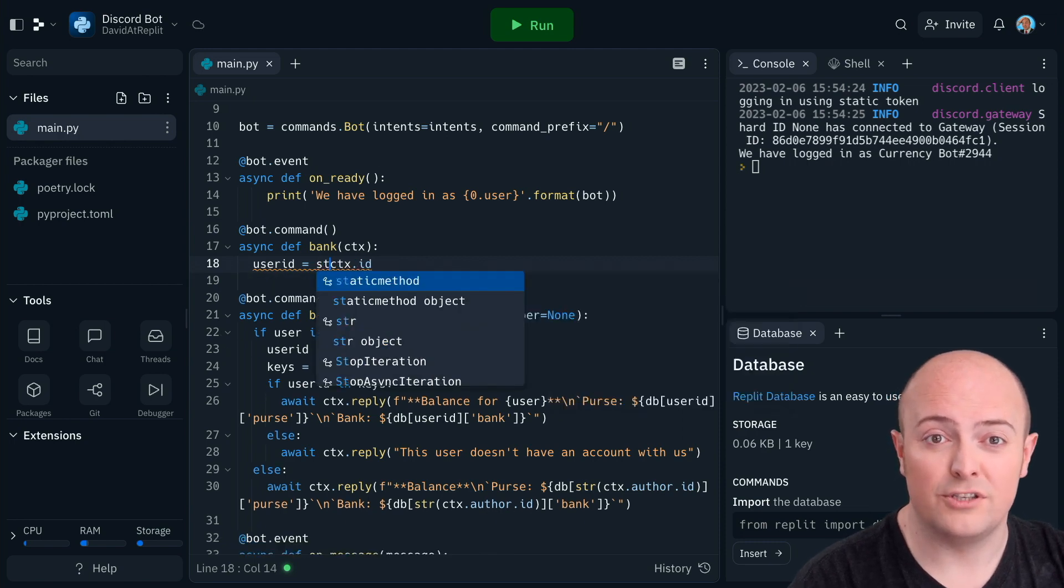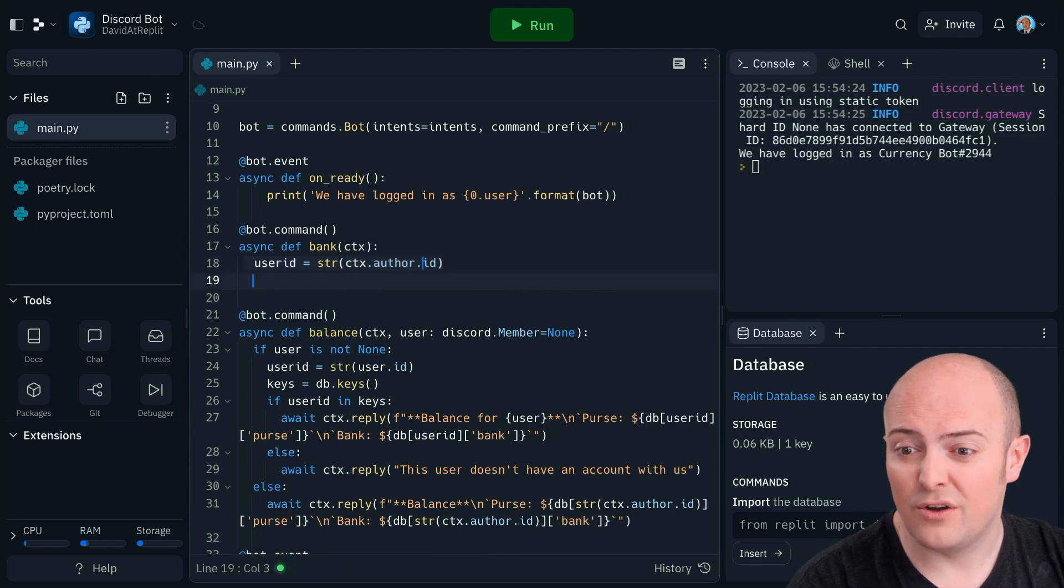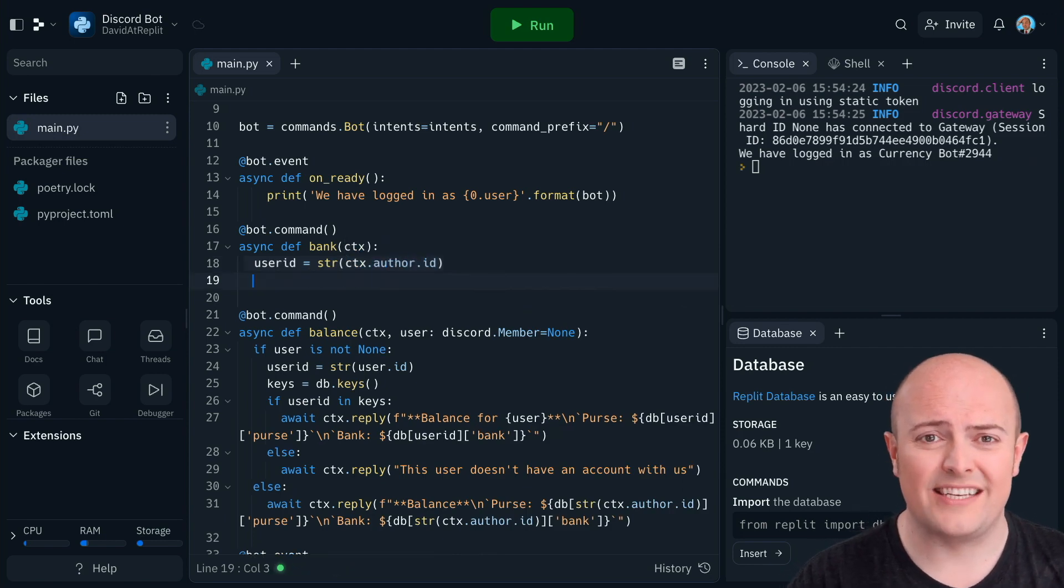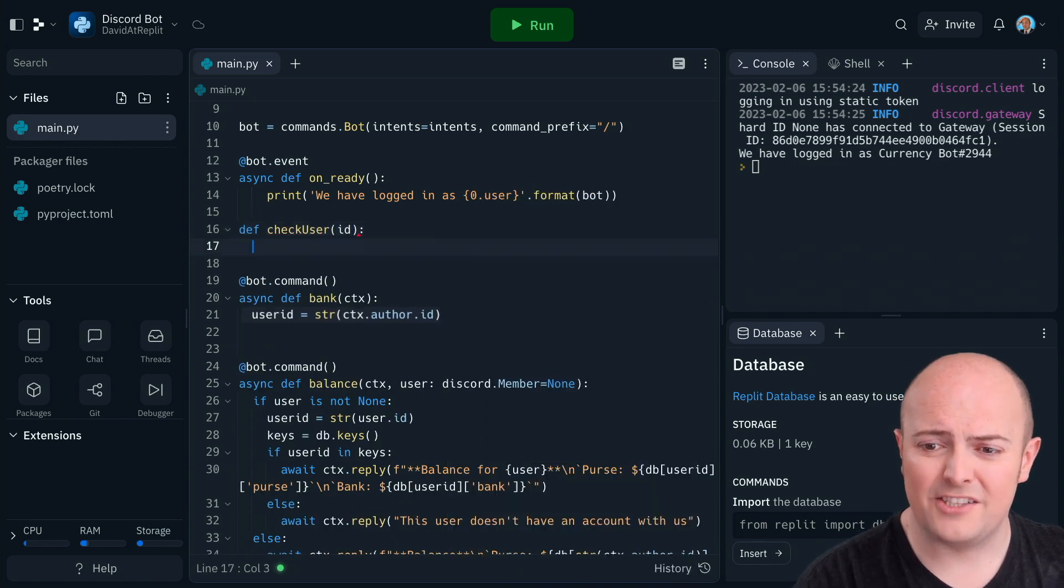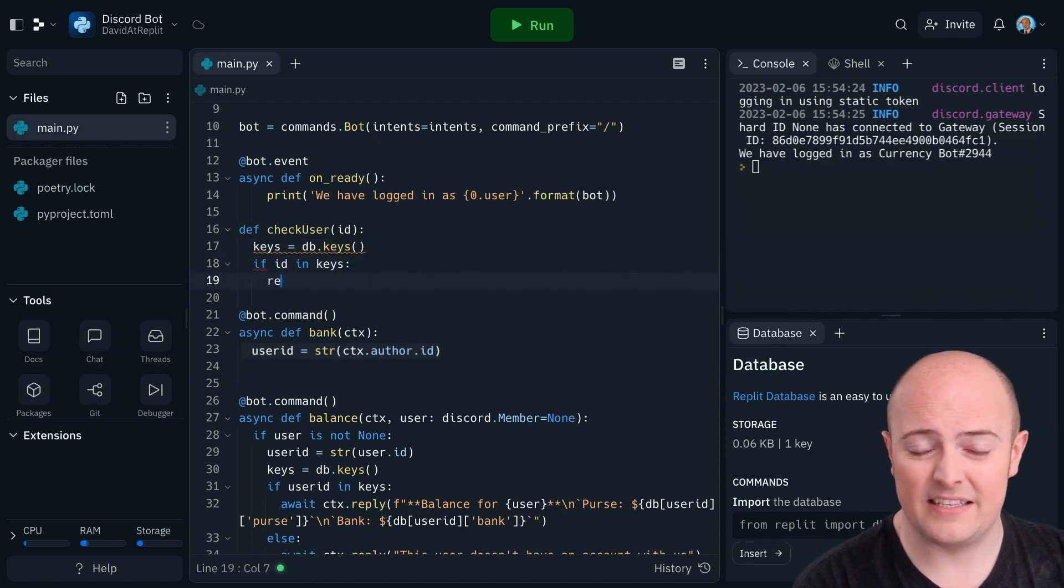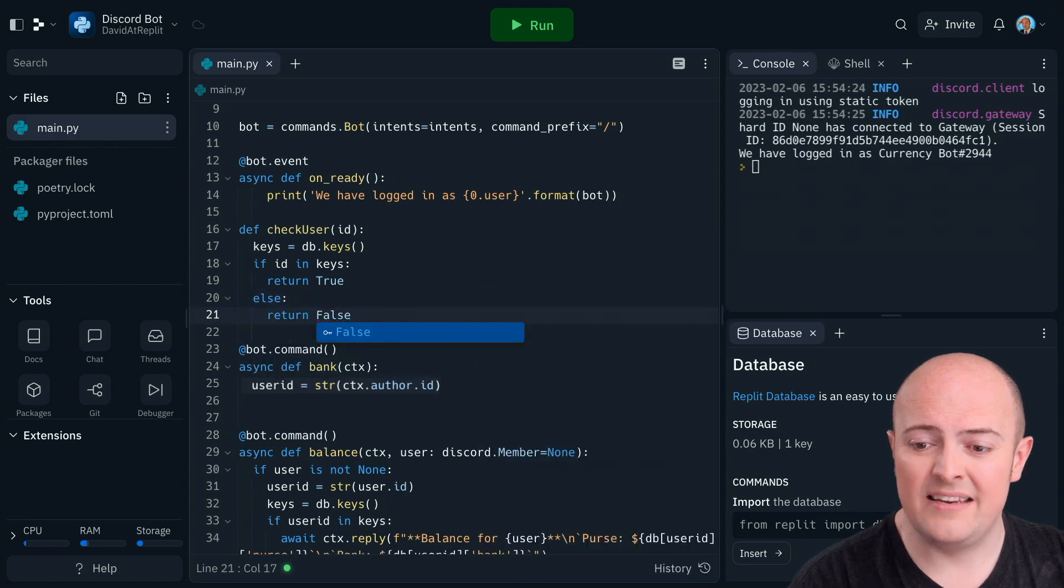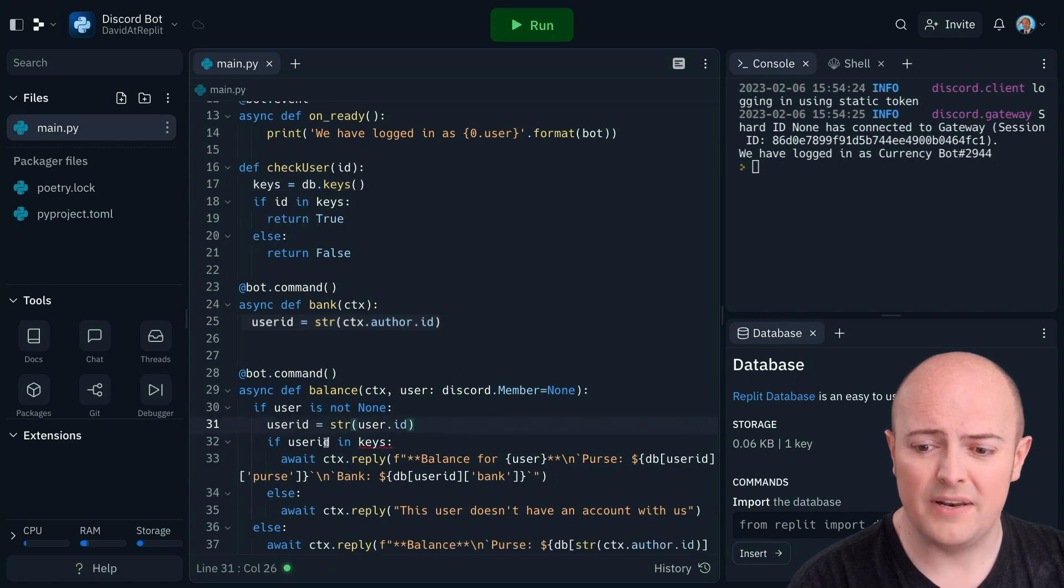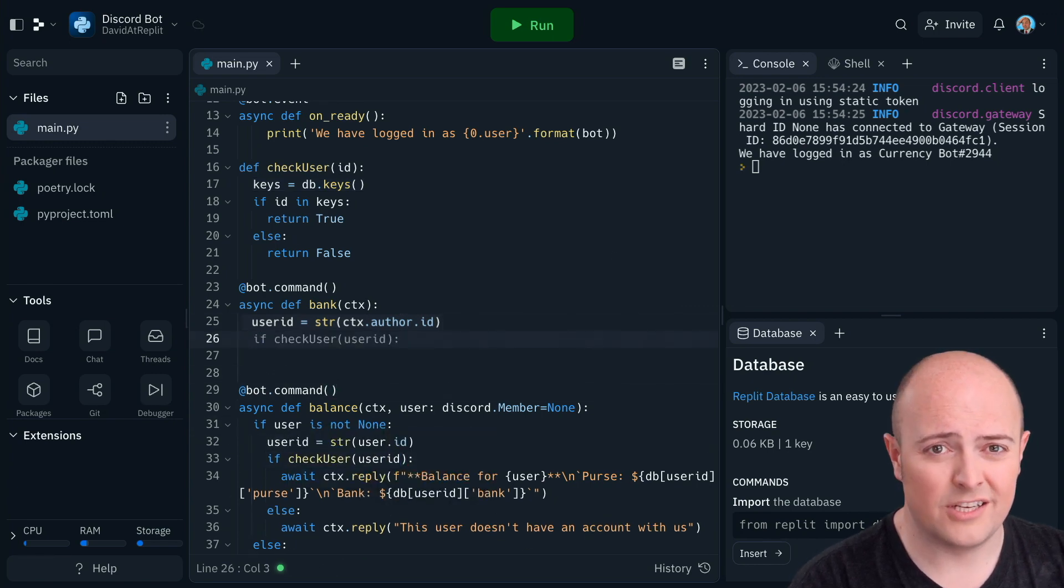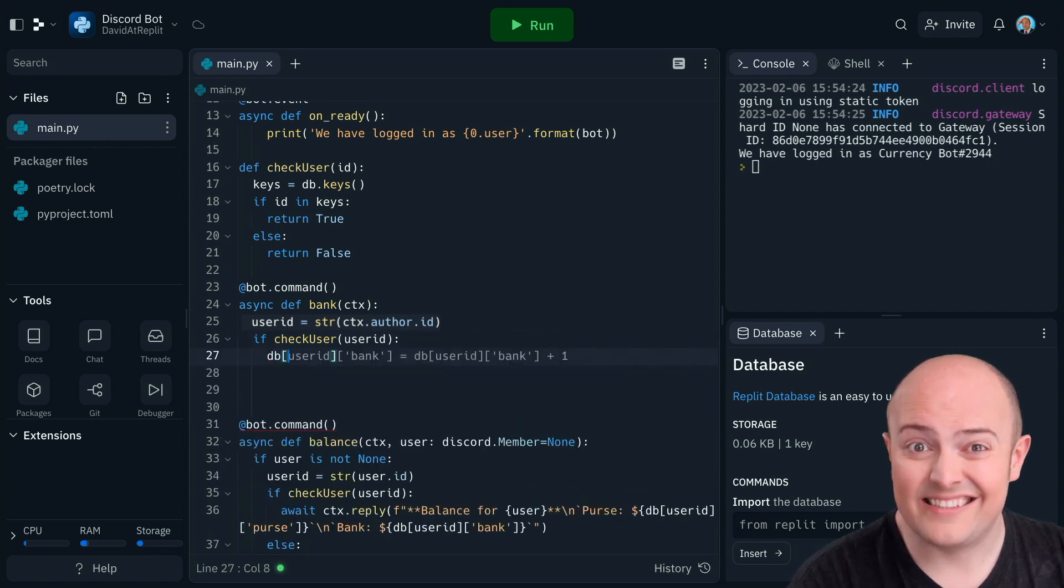I'm going to make a variable called user ID and make it the string version of ctx.author.id. I'm also going to need to keep checking to make sure that user actually exists in the database. And that's a bit of a faff. So I'm actually going to write a subroutine for that. Check user ID is going to check that that key exists in the database and return true if it does and return false if it doesn't. That means that massive if statement from before becomes a simple if statement that says if check user user ID.